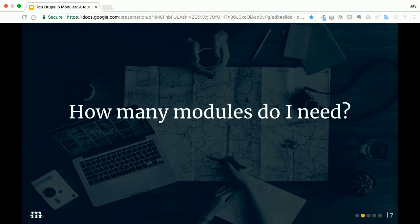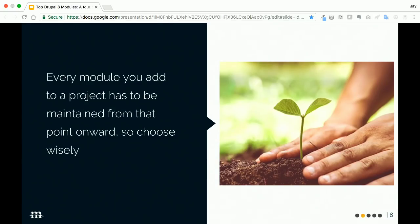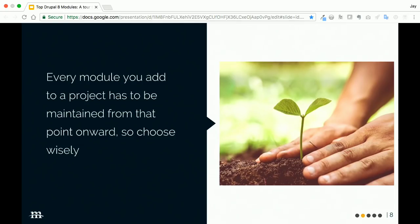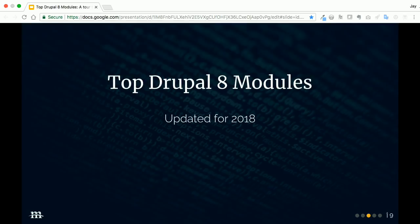A little bit about me: I've been working with Drupal for a long time, as far back as Drupal 4.6, and I've enjoyed putting together a top modules list for many years. So I figured it was finally time to present one in person. Now, before we get started, I would like to answer the critical question for people who are maybe new to Drupal. You might be asking: how many modules do I actually need?